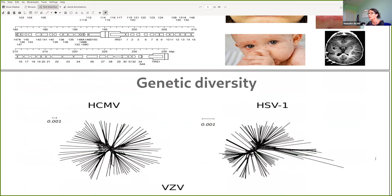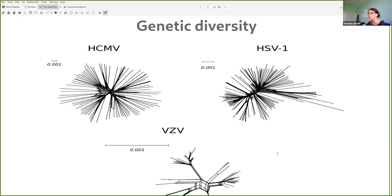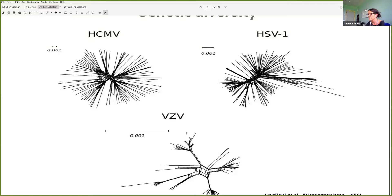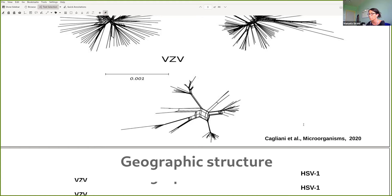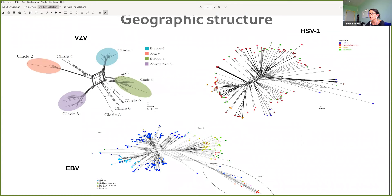The genetic diversity of human-infecting herpes viruses varies considerably. For instance, the diversity of cytomegalovirus is much higher than that of HSV-1 and HSV-2. These viruses also have different geographic structure: in some cases there are specific clades mainly from particular geographic areas, but herpes simplex virus shows no geographic structure.